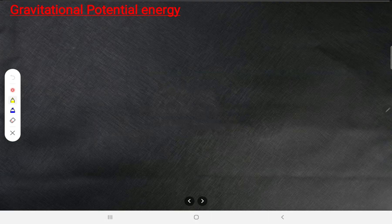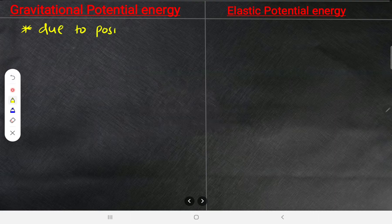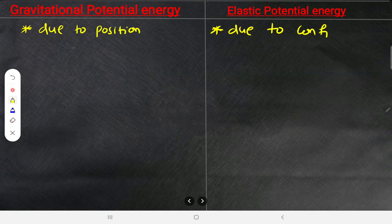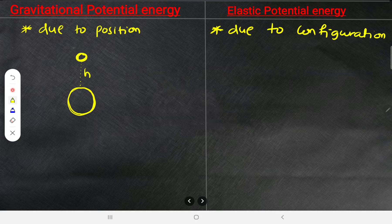Gravitational potential energy is gained due to position; elastic potential energy is due to configuration. For example, this is the earth's surface and you have taken any body to a certain height — it gains gravitational potential energy, represented as U.